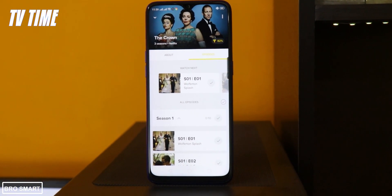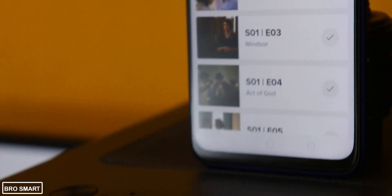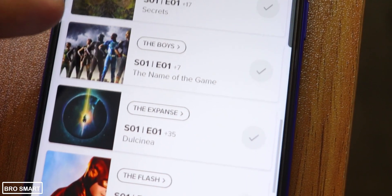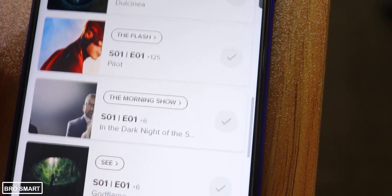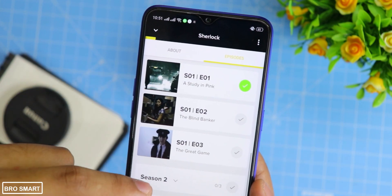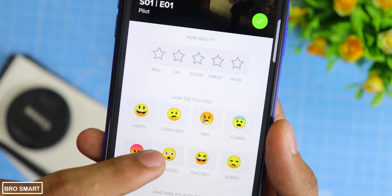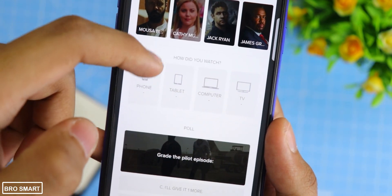Next up is TV Time. TV Time helps you organize all the shows and movies you love. Just remember, you cannot watch or stream movies on this application — it is not a video streaming app. What it does is keep track of the shows and movies you've watched. You can find out the next episode of a series, discover new movies and TV shows to binge-watch on the weekend, check ratings, read reviews without spoilers, and receive alerts when new episodes and movies are available.